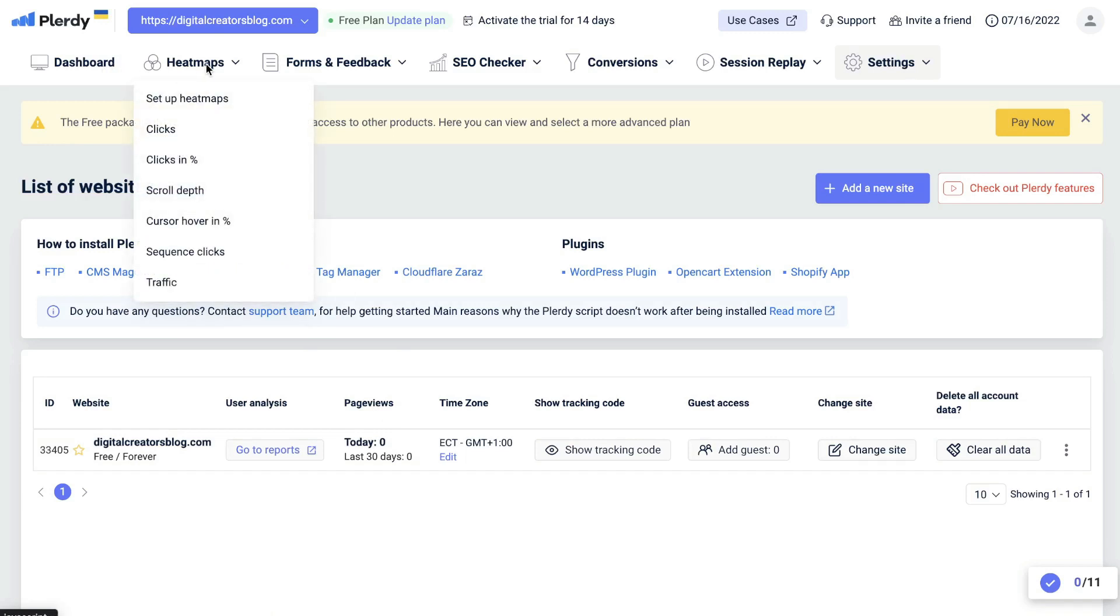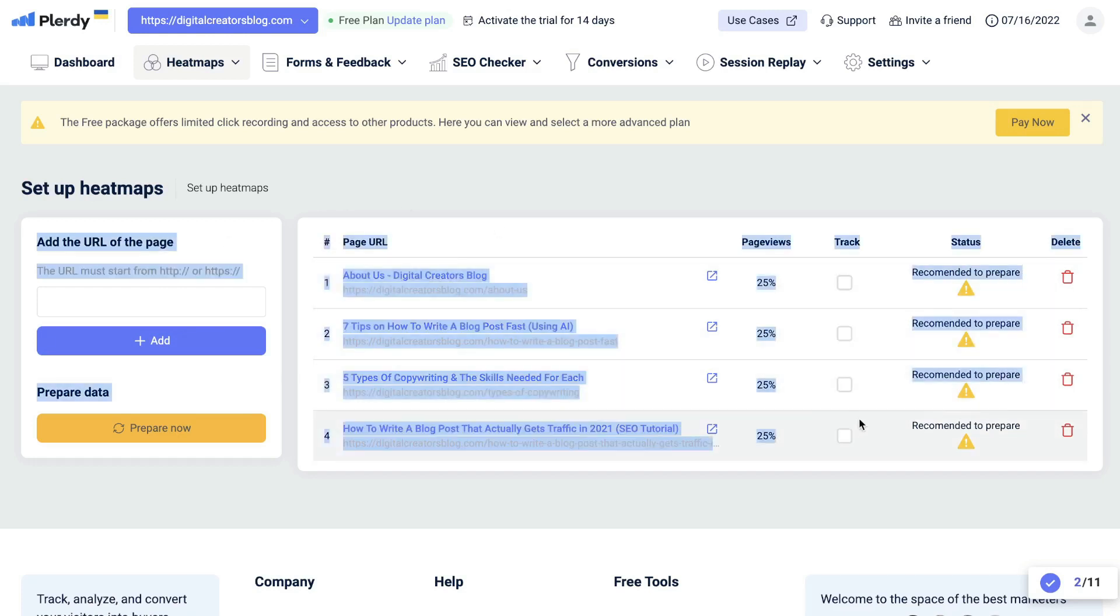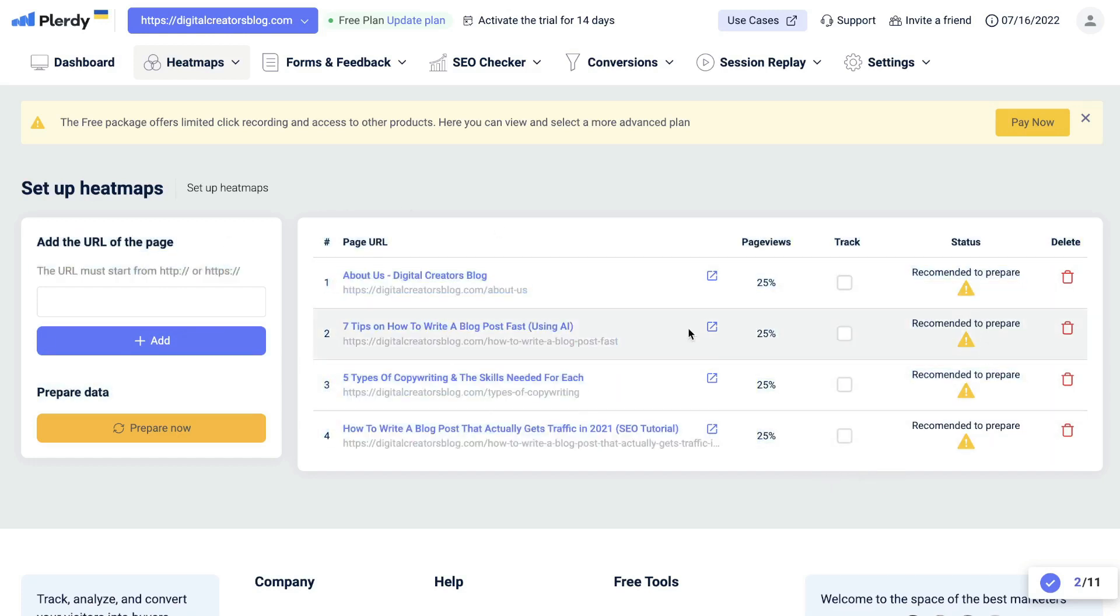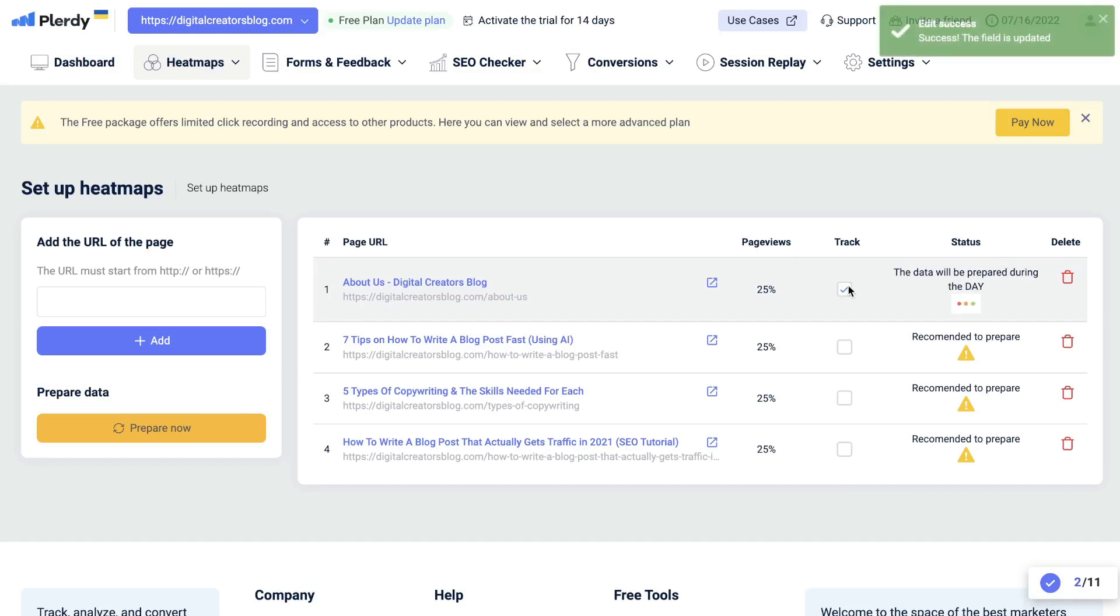The first feature that you have are heat maps. You'd be able to choose a specific page on your website which you would like to track the movement of your users. On the right hand side, Plarity will actually give you some recommendations of pages on your website which you can set up heat map tracking on. It's very easy to set up tracking. All you have to do is click track and that page is now set up for heat map tracking.